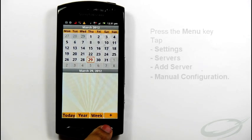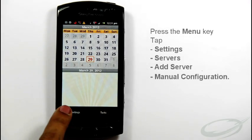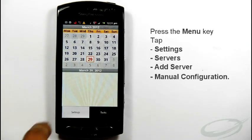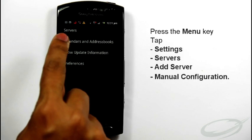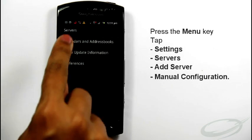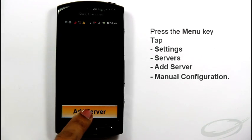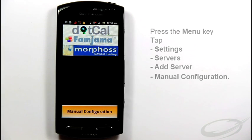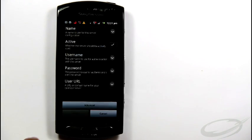Then press the menu button, tap Settings, tap Servers, add server, manual configuration.